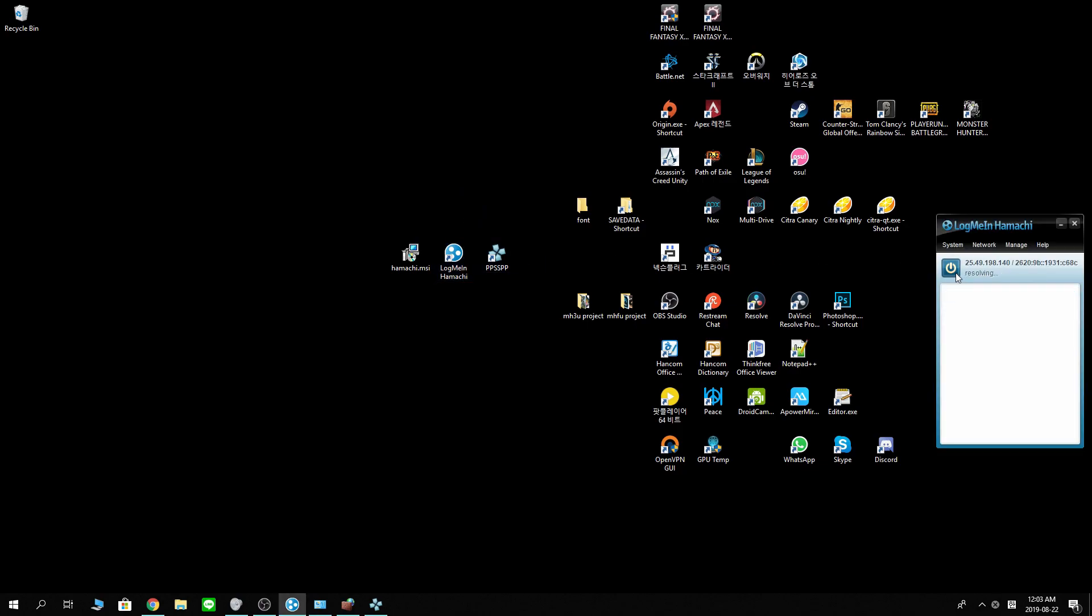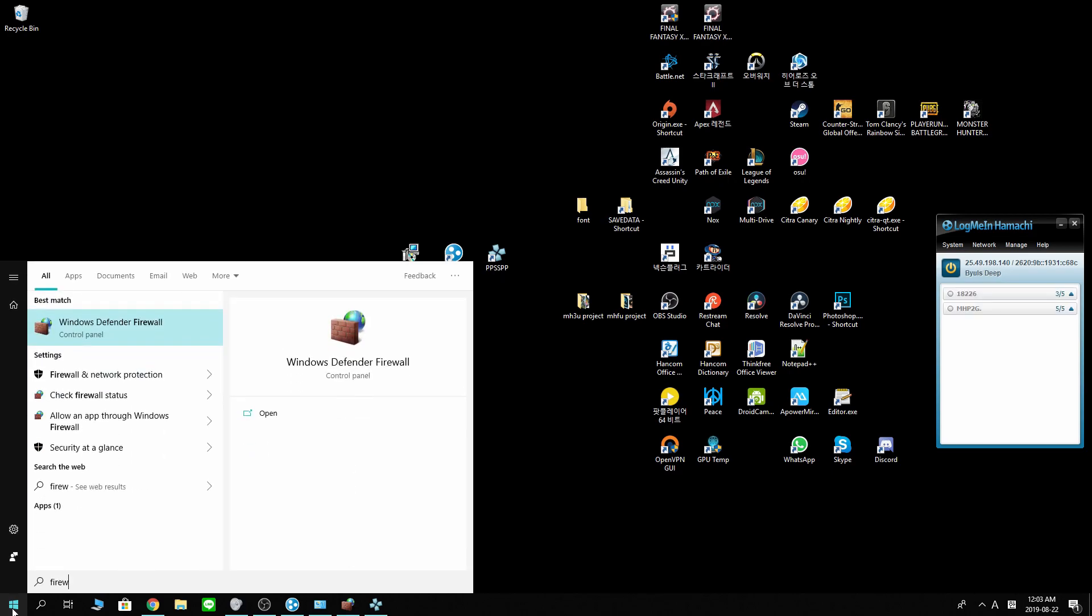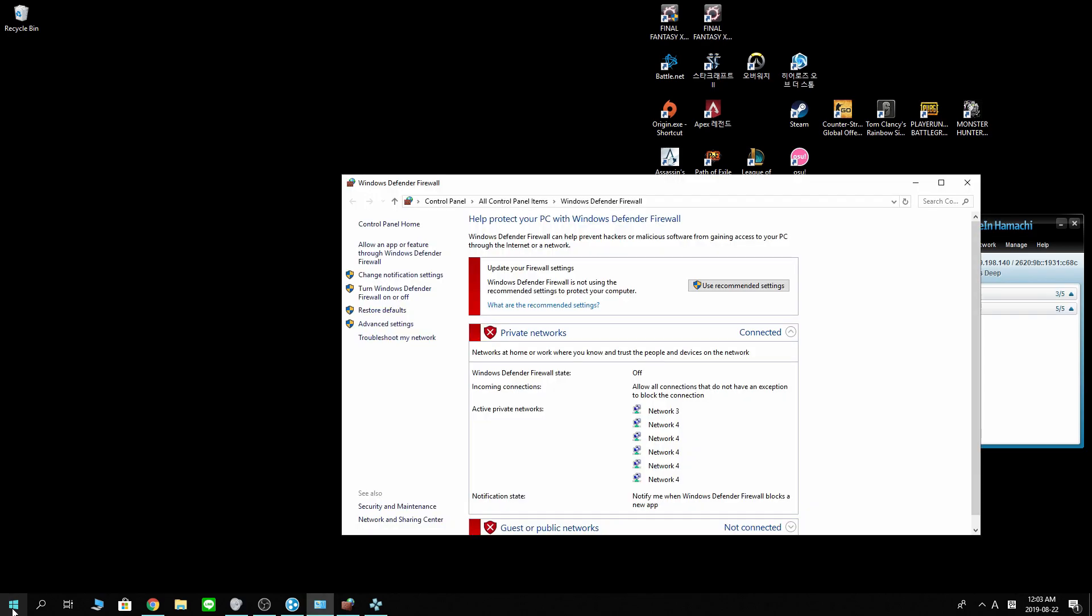Make sure it is on. Power on. And press start. Type firewall to go into the firewall settings. Go into advanced settings.